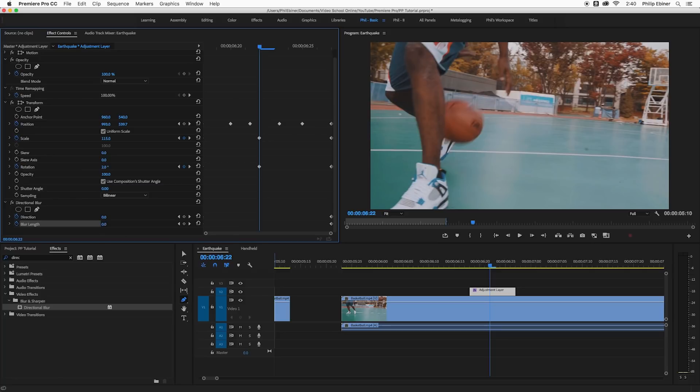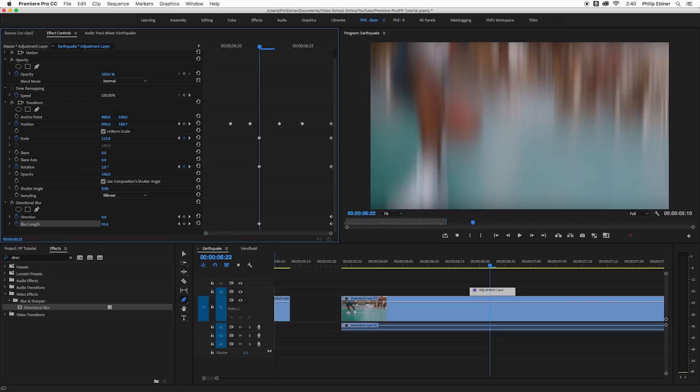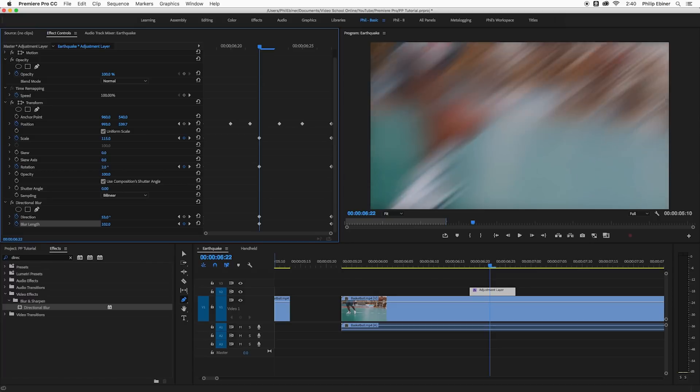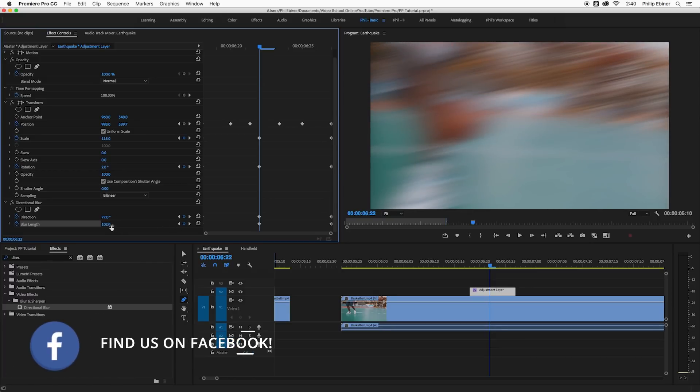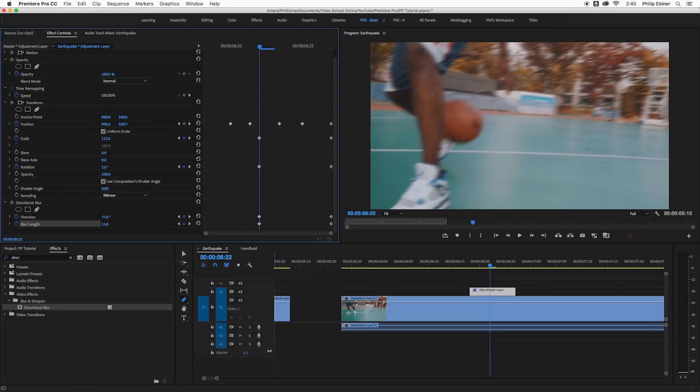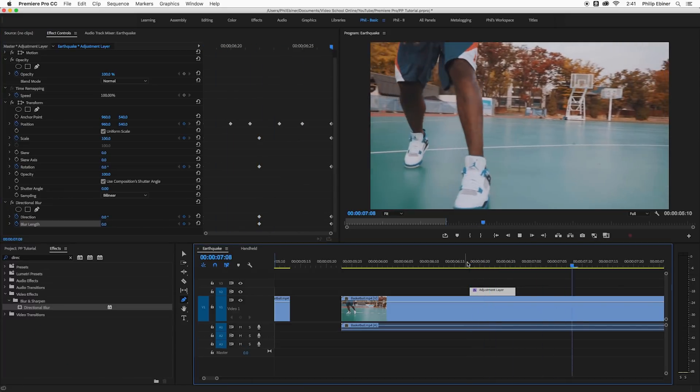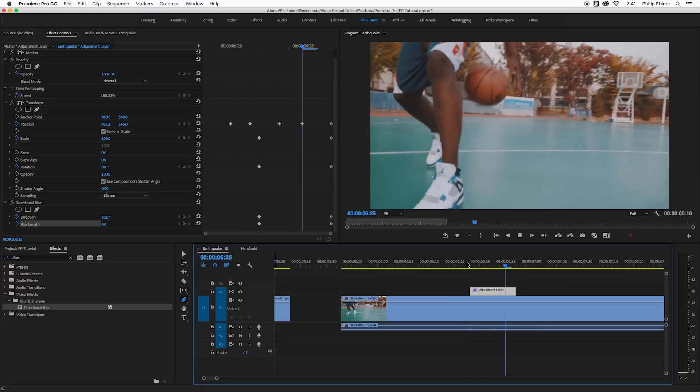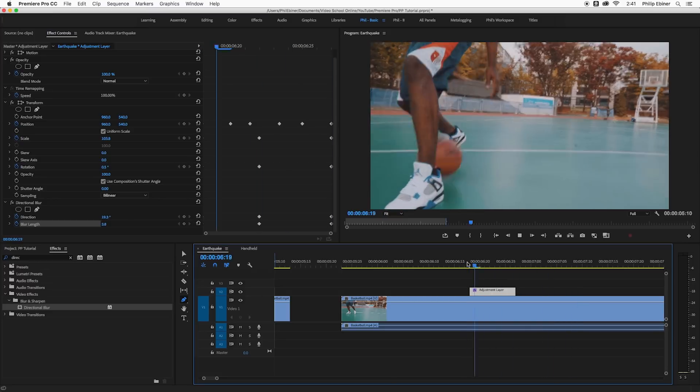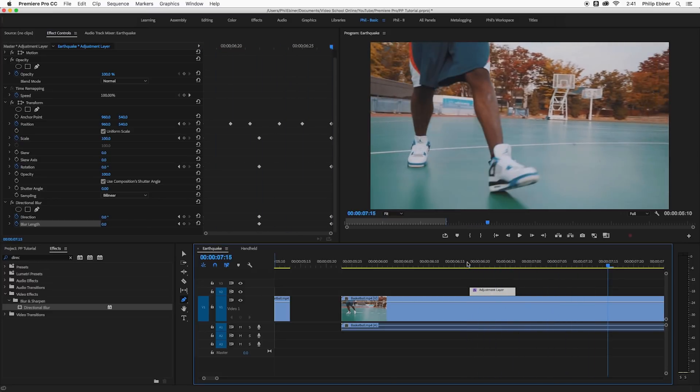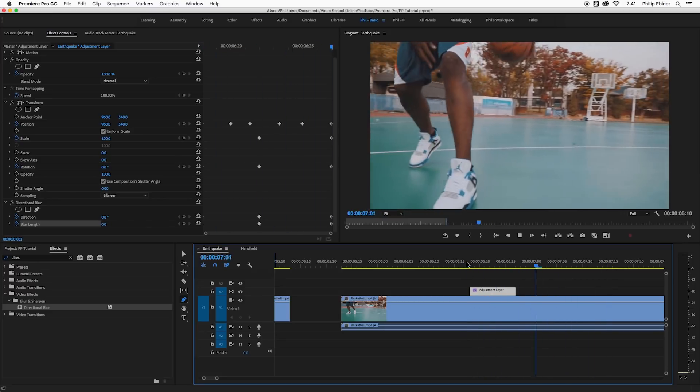And then in the middle we're going to create our blur. So first I'm going to increase the blur length just so I can see what it's going to look like and then adjust the direction to something like 77 degrees or something. And then I'm going to bring back my blur length to 15. Again it depends on how dramatic you want to be. Pretty cool huh?